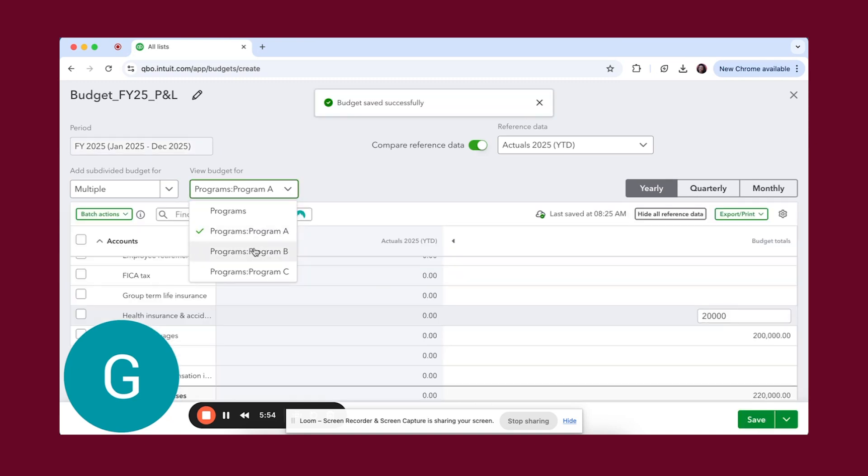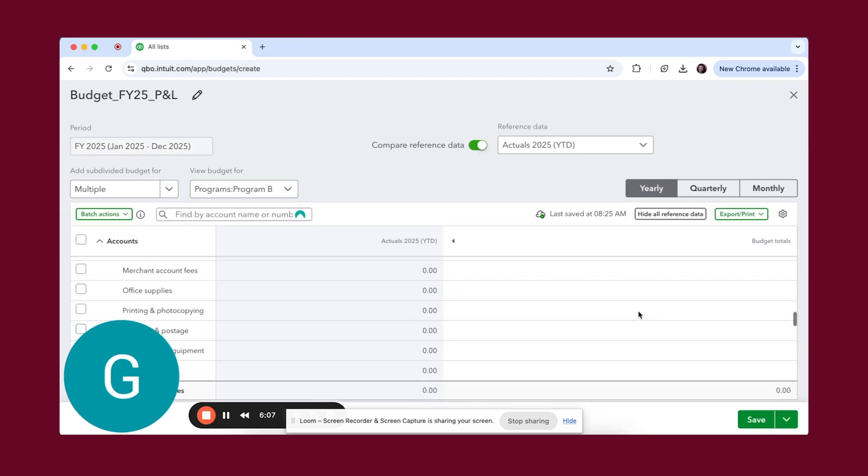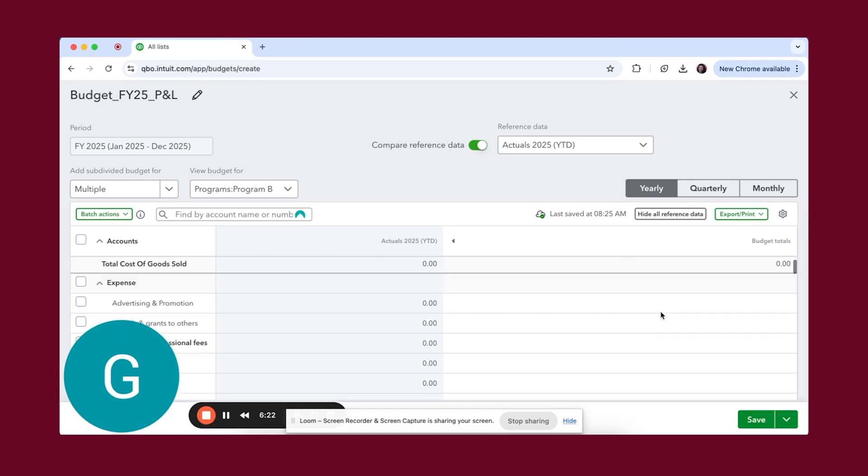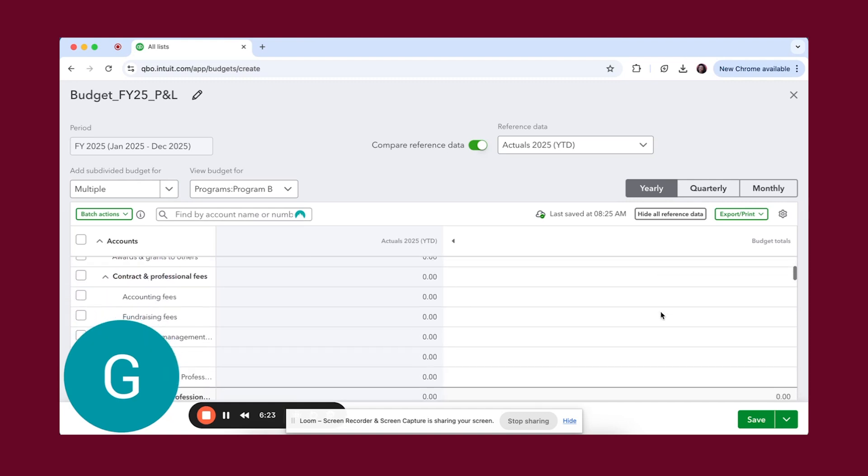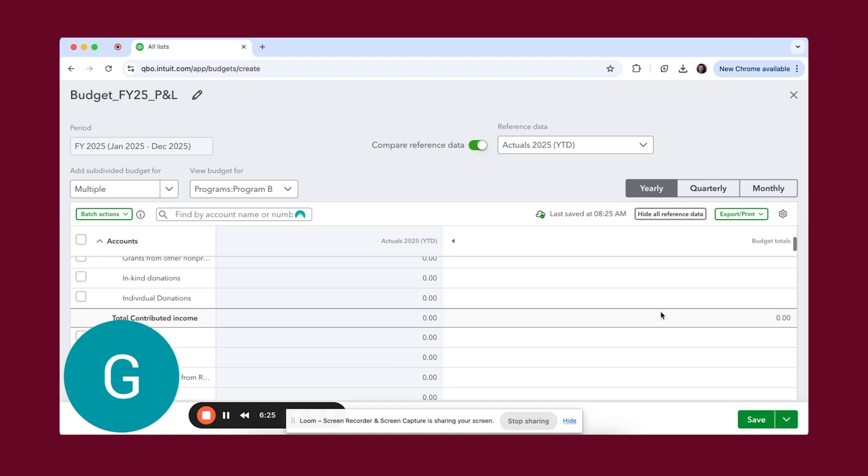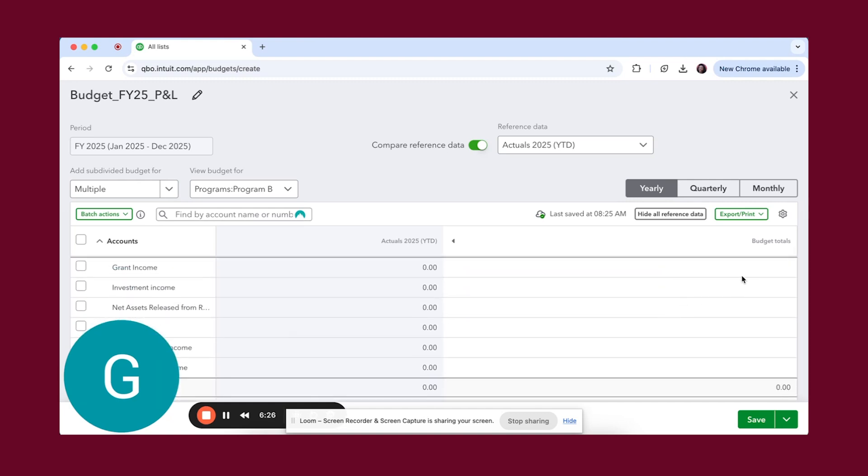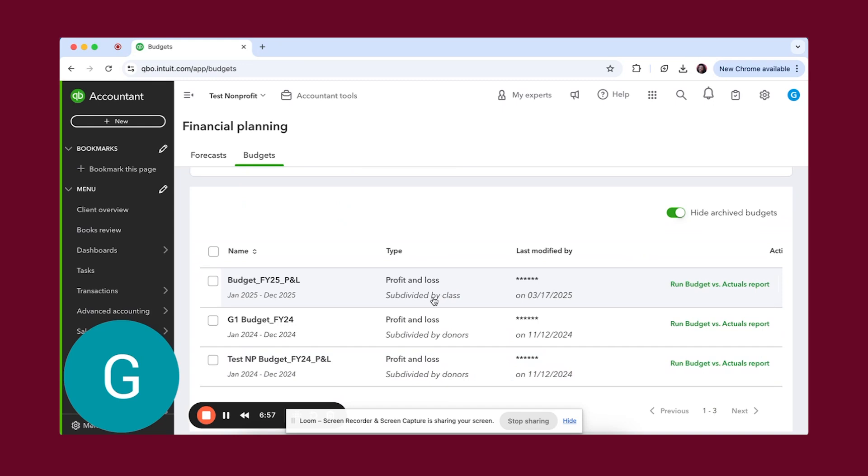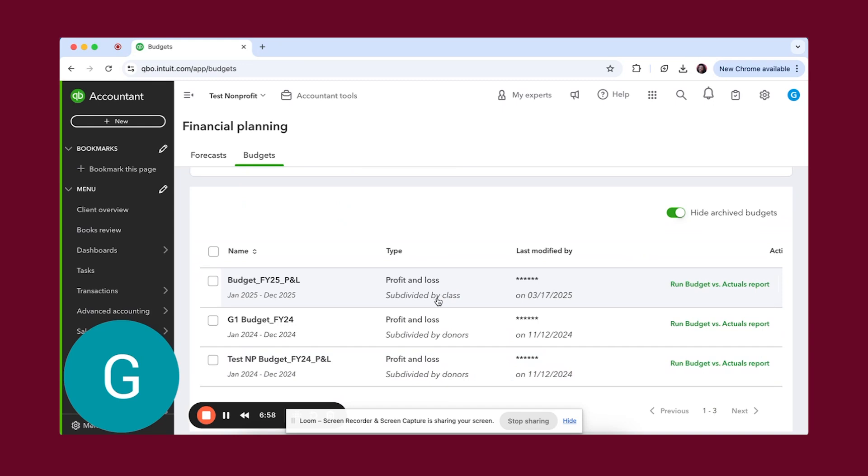Then we're going to go down to program B. We're not going to give program B too much. Let's say program B, we need to give them a little bit of money. So let's say grant income. We're just going to do program A and B here. So we're going to save and close. This is the one that was just created. Here's the thing: you should absolutely rename each budget so you know what it's specific to.